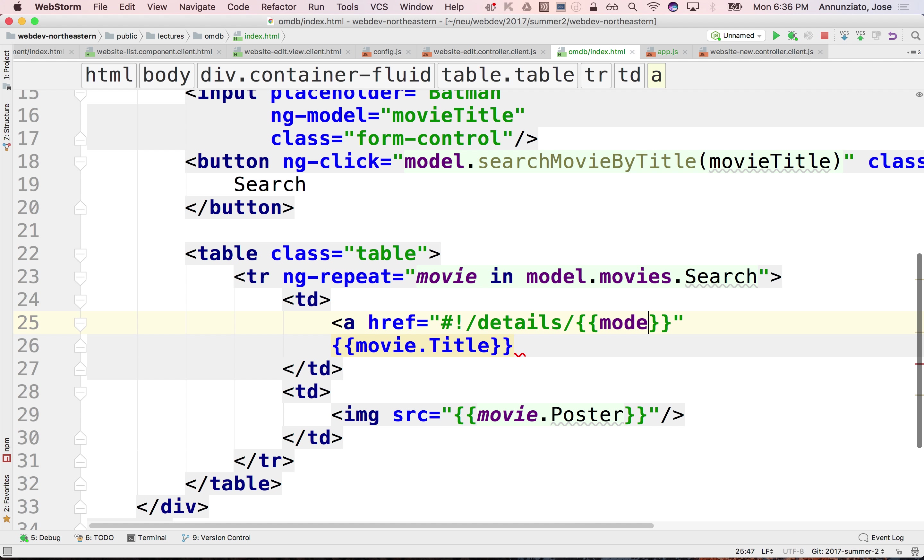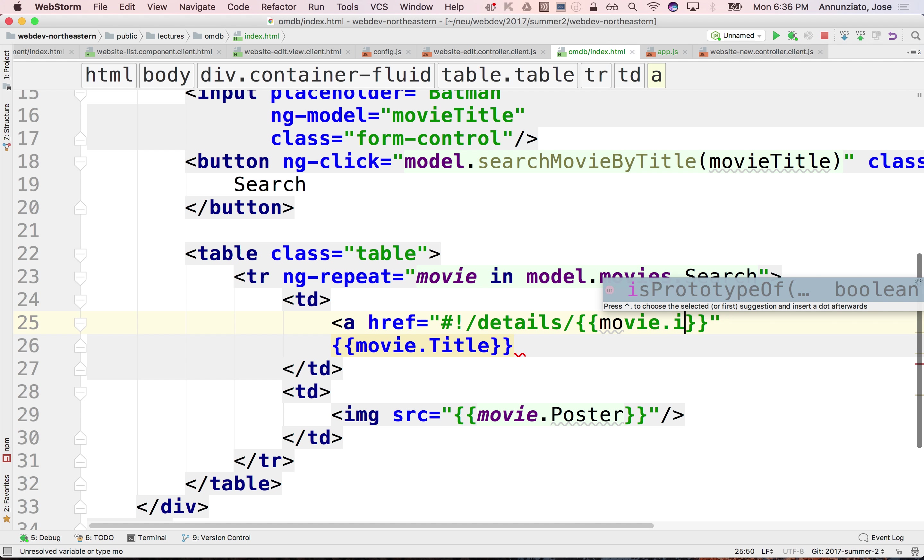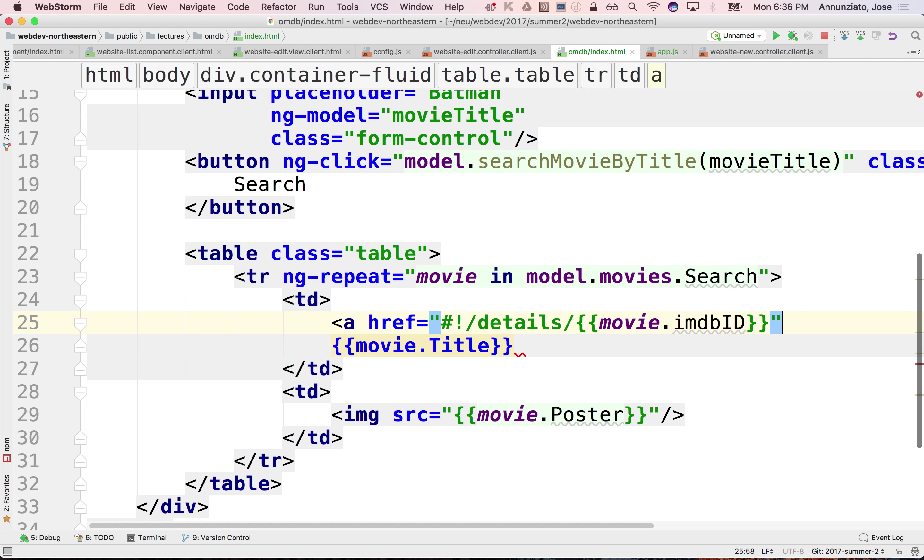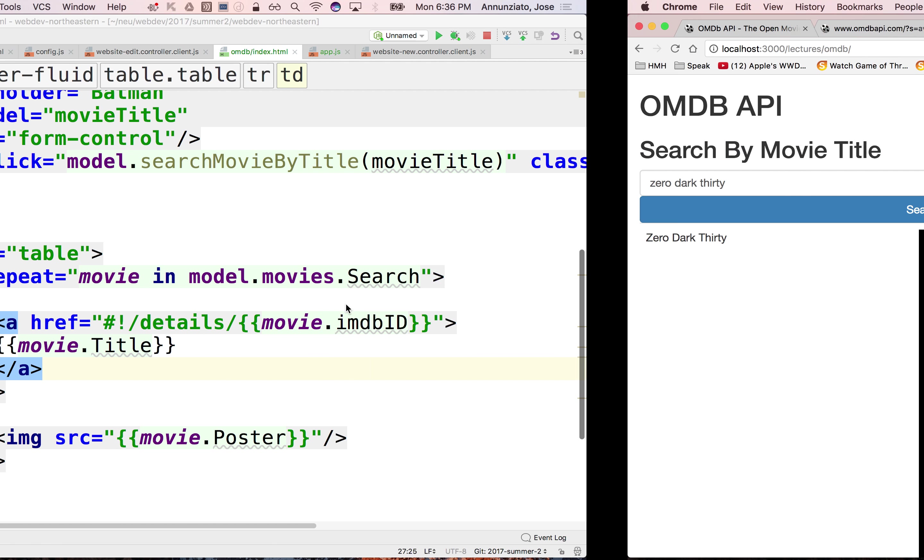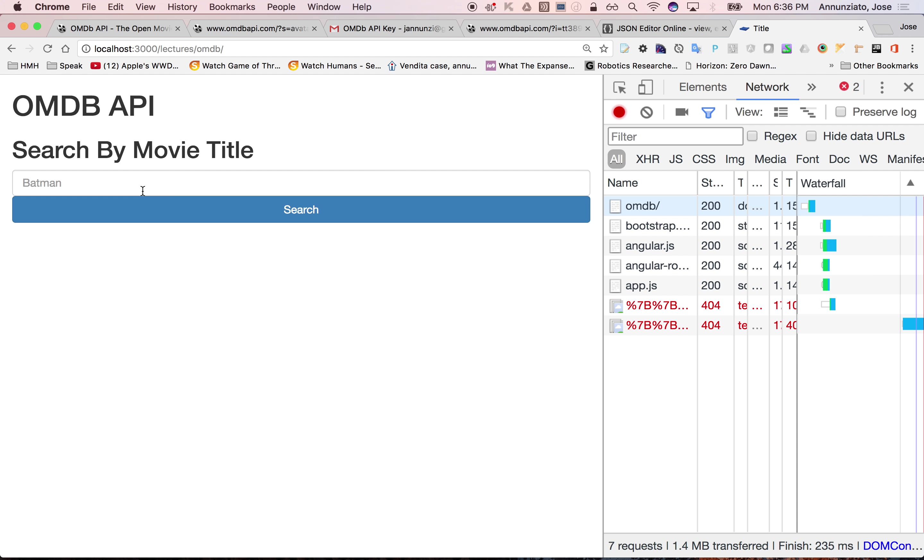And we would provide here the IMDb of that movie. So movie dot IMDb ID.